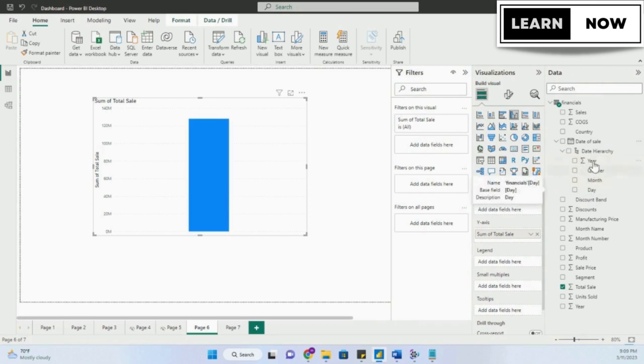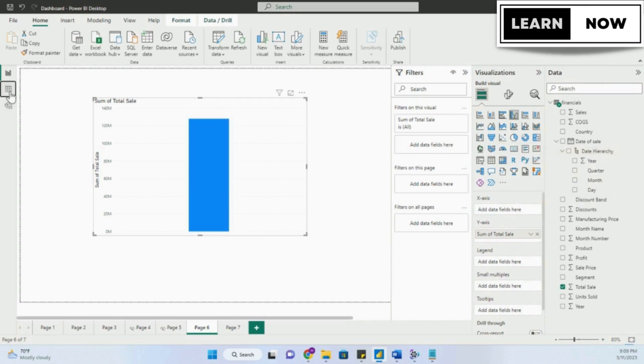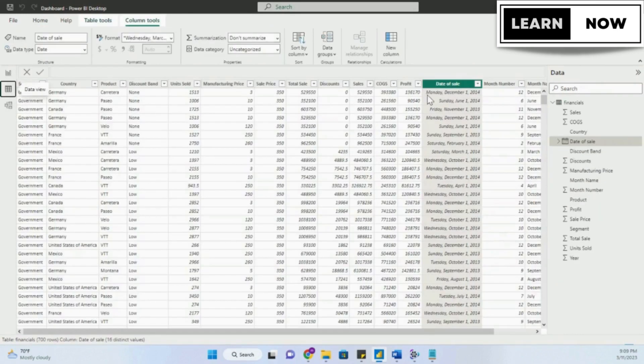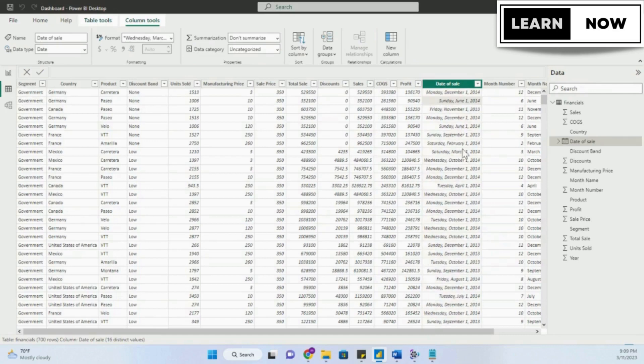This is basically Power BI's smartness about grouping the data. If we go to the data tab and have a look at the date of sale, we notice the data is actually individual dates, so we have individual dates. It's not a year or a quarter or even a month.